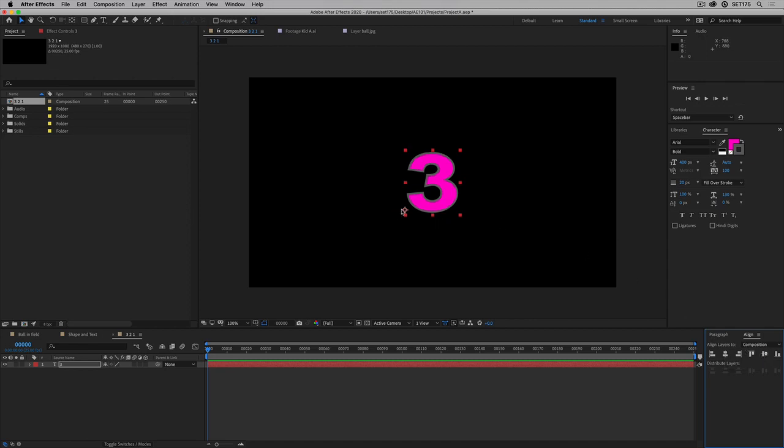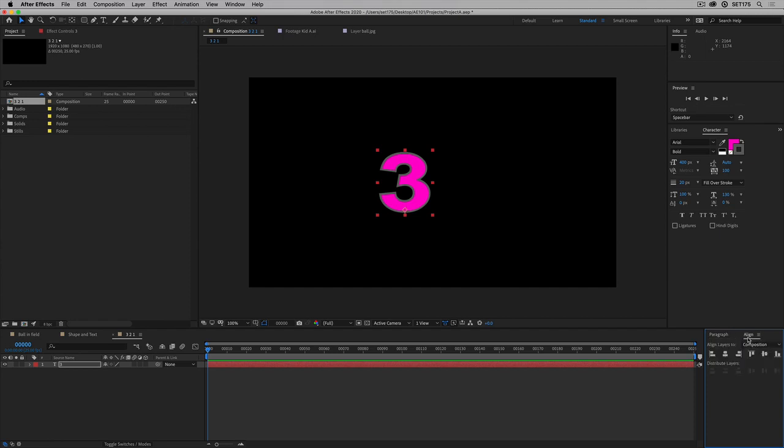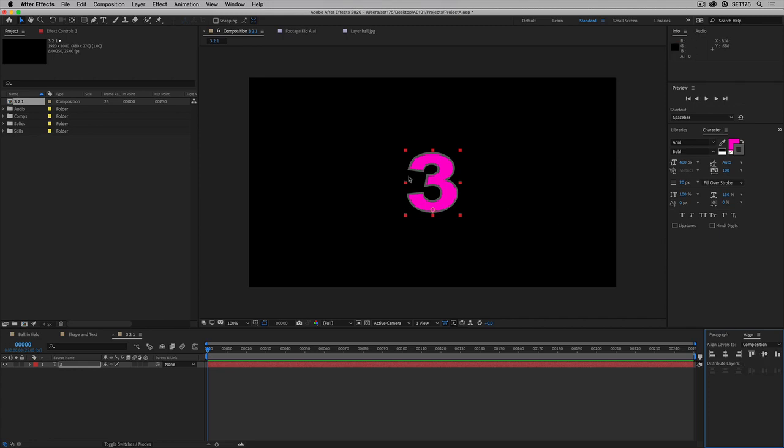I actually want the anchor point to be at the bottom center this time because we're going to scale it a little bit and it might look strange scaling from there. So I'll go to paragraph. I'm going to go to center text and then I'm going to align again center and center. So that's now my text is centered.